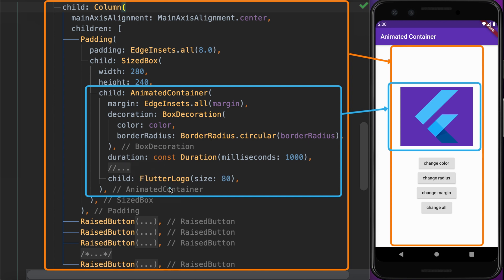Finally, we have the child widget containing the Flutter logo at the center with a size of 80. Currently the Flutter logo is occupying the full size of the AnimatedContainer widget. That is because of how container widget constraints work — it applies tight constraints on the logo, causing it to stretch to fill the whole AnimatedContainer widget.